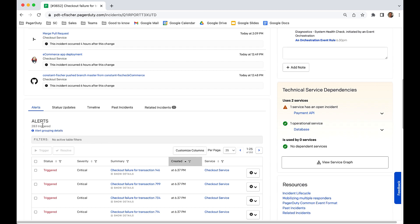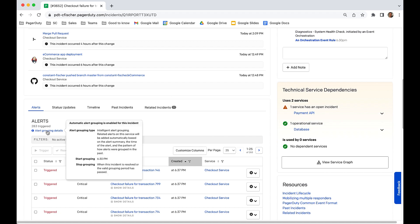Without PagerDuty, the alerts would turn into approximately 300 notifications. With Global Alert Grouping and Intelligence Alert Grouping, PagerDuty AIOps machine learning understands that all these alerts are related and groups them into the same checkout payment API incident.